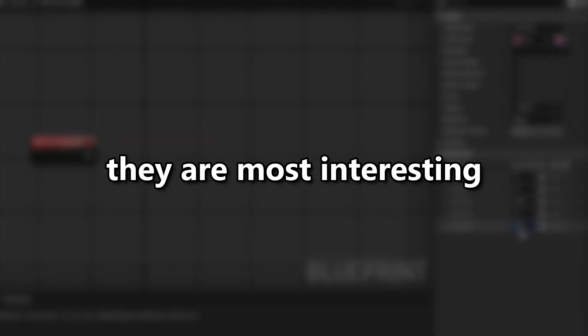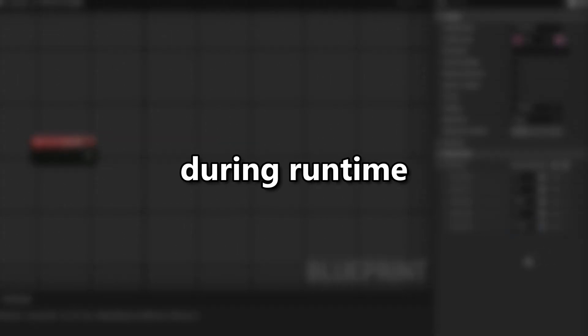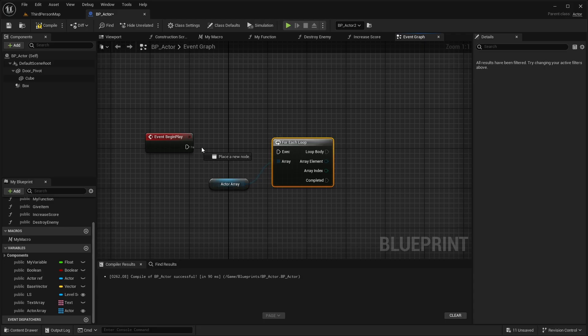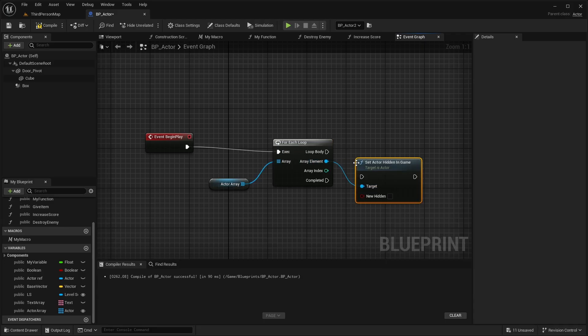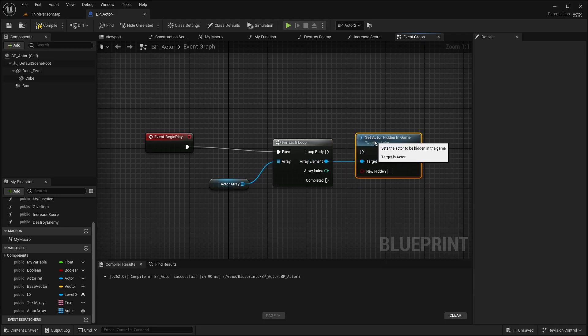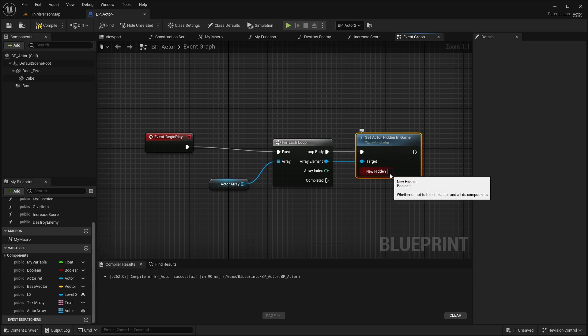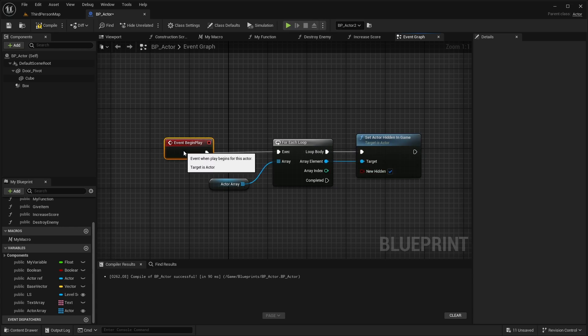But they are most interesting when used during runtime. Using blueprints you can change the content of arrays at any point. Here are some array tools that you will use all the time including one I use in almost every blueprint I make.